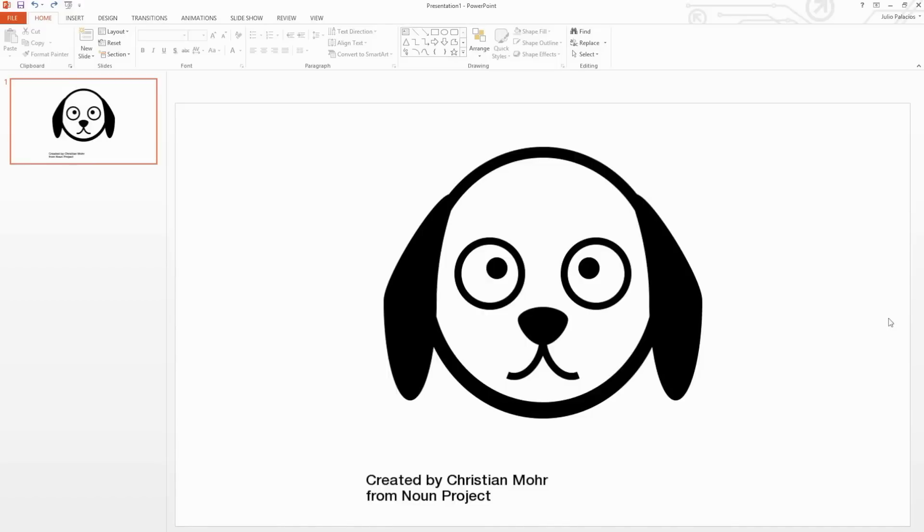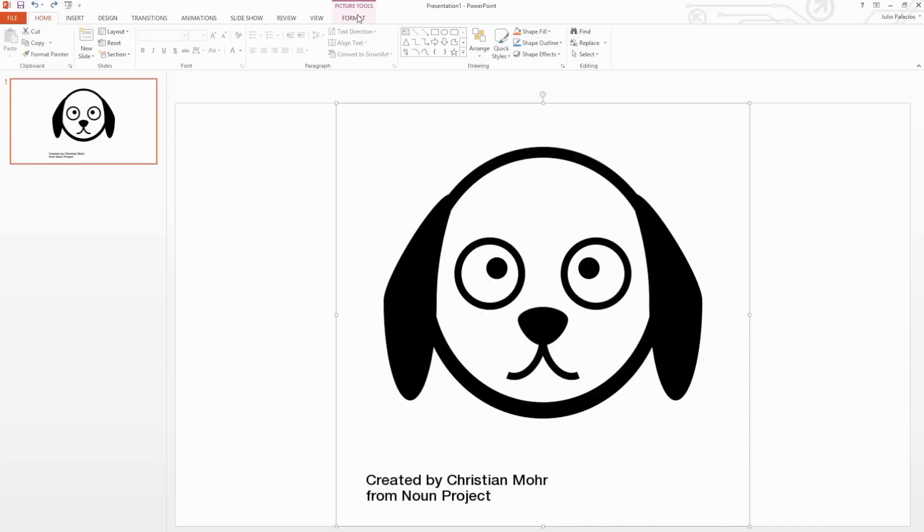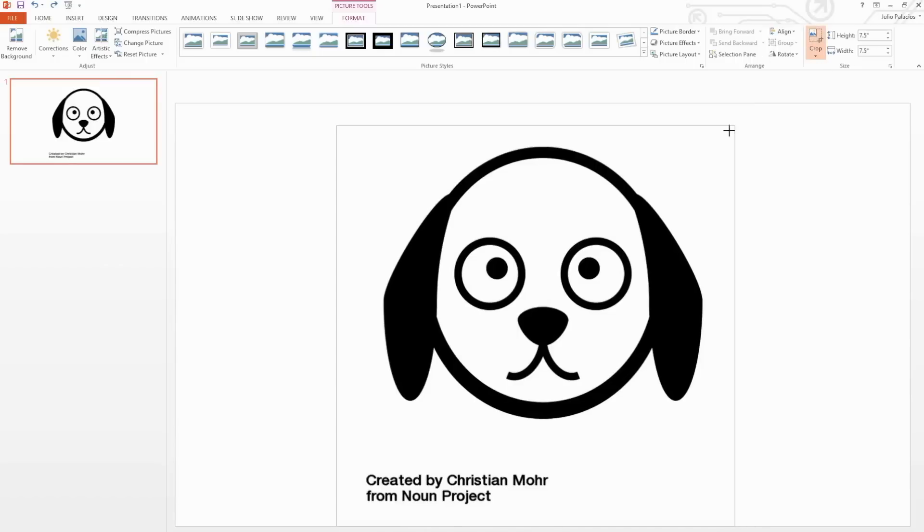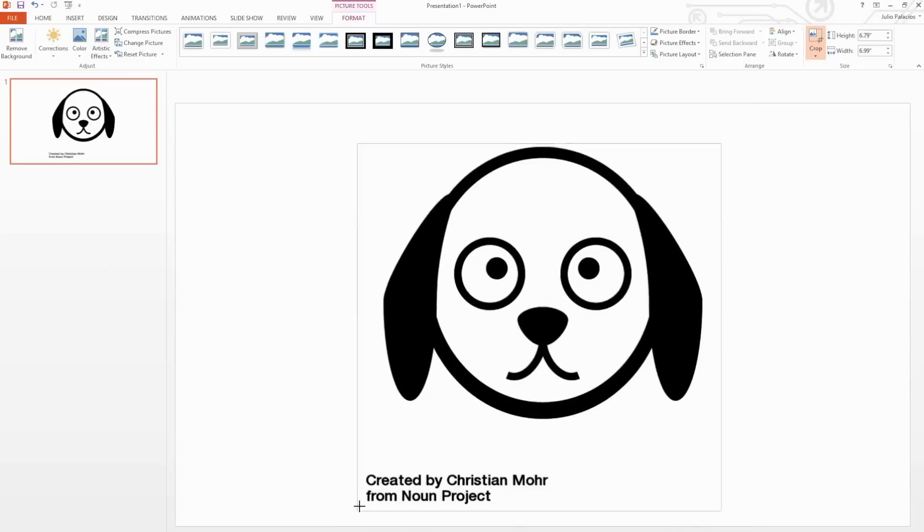To crop your graphic, select the graphic you want to crop, select the Format tab located under Picture Tools and select Crop. Use the black corner guides to resize your graphic. Once you're finished, select Crop again.